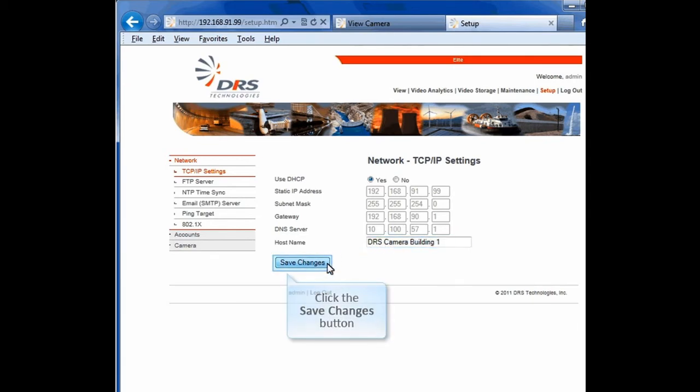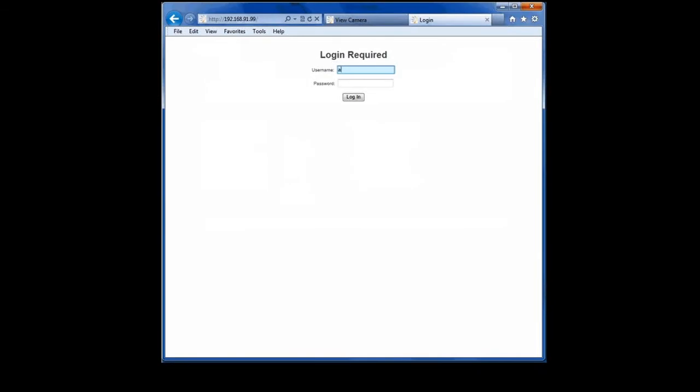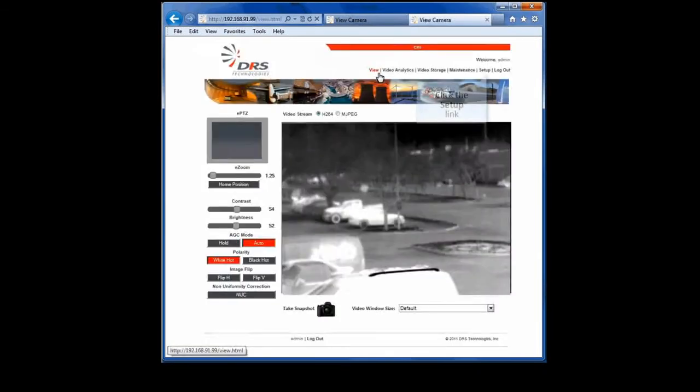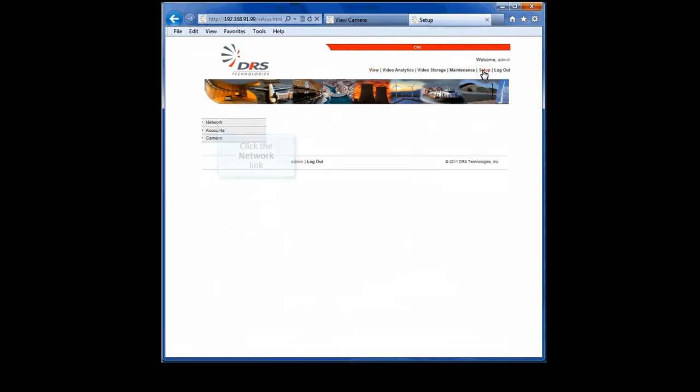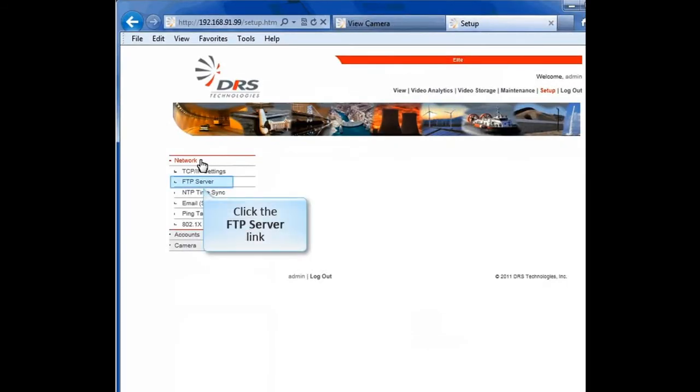You'll now have to log back in to access the camera.